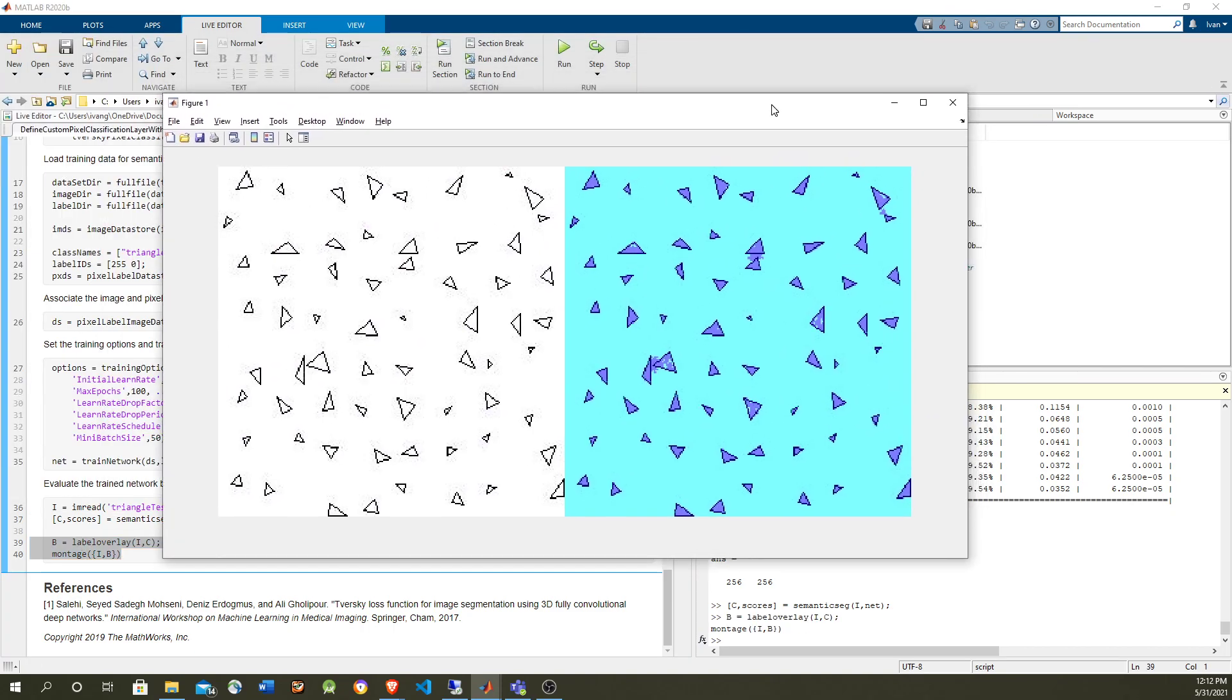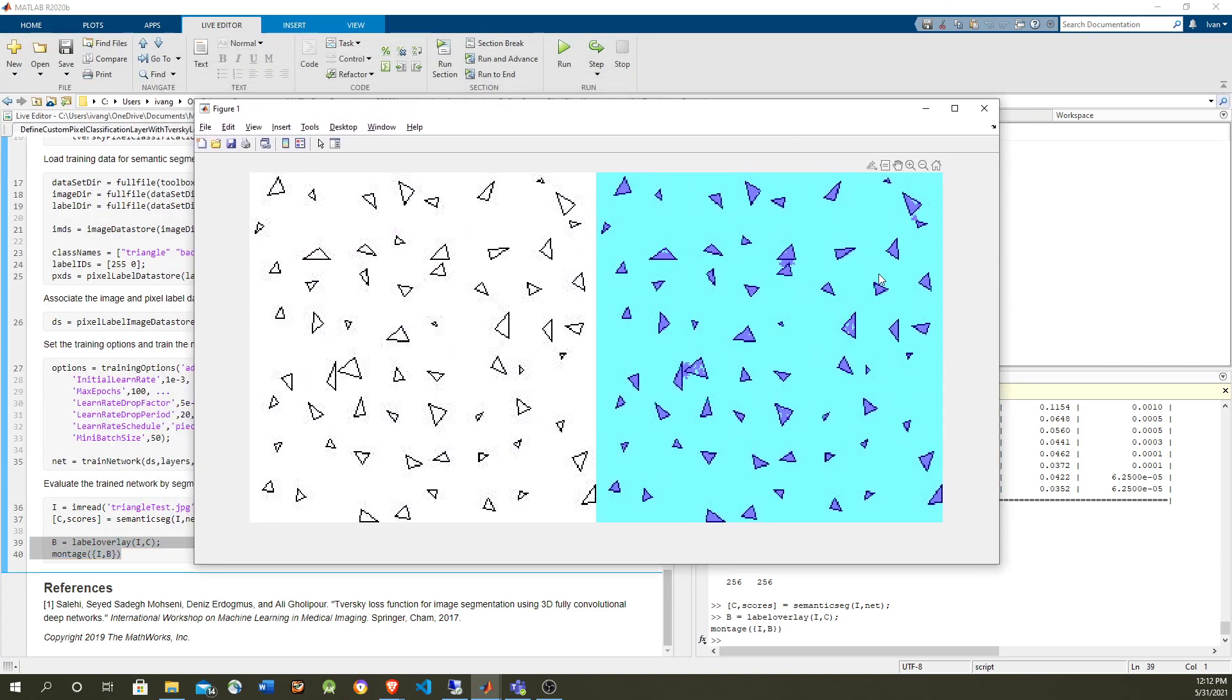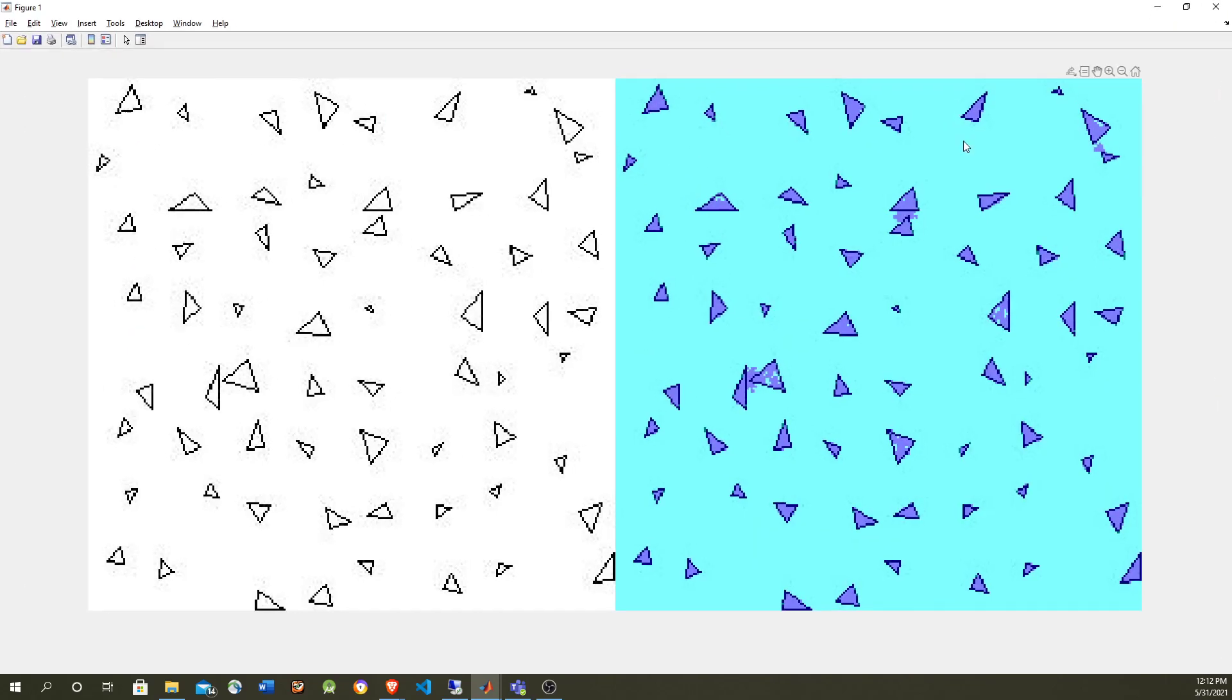So in the left, we have the original image and the right, we have the overlaid labels. So we can see that purple are the triangles and the blue is the background. So you can, if you compare this with the reference video that is using a very basic convolution network without the Tversky loss, you could see that the precision is a little better with Tversky.